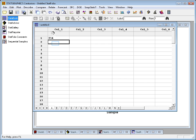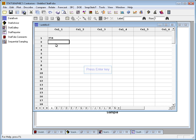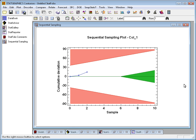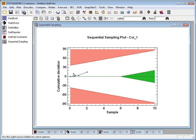Back to the data book. The second observation, let's make it 261. Back to the sequential sampling window. Well, the deviation's a little larger now, but it's still in the white area. Can't make a decision.